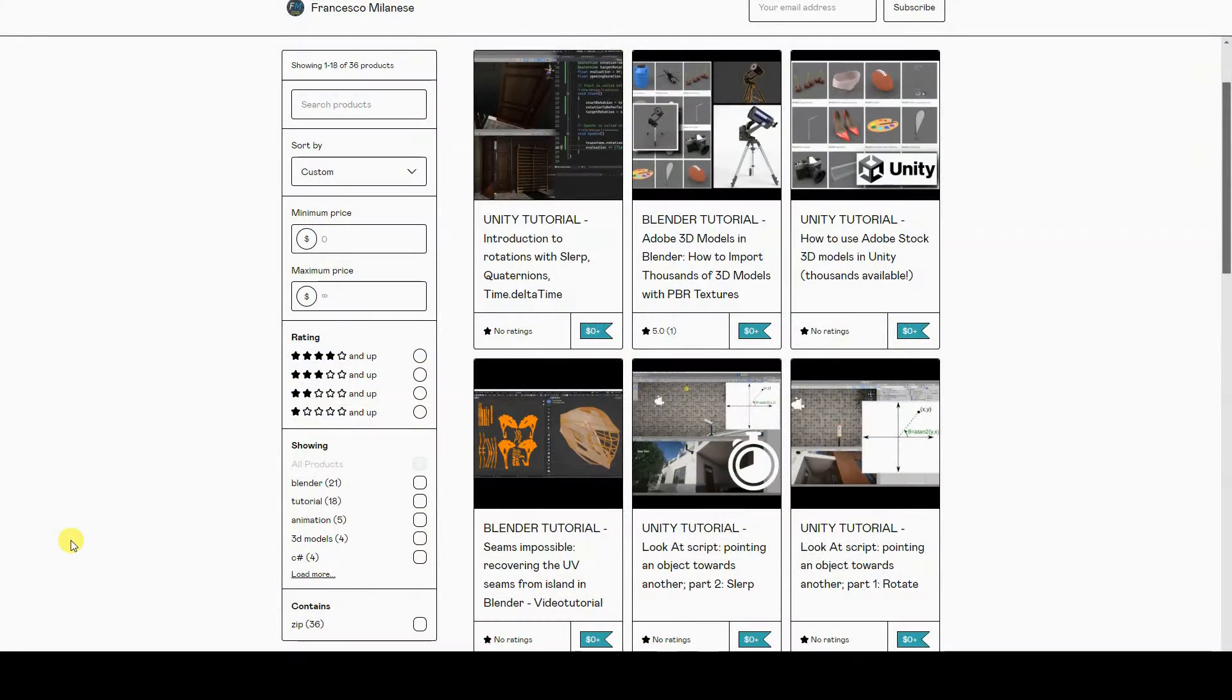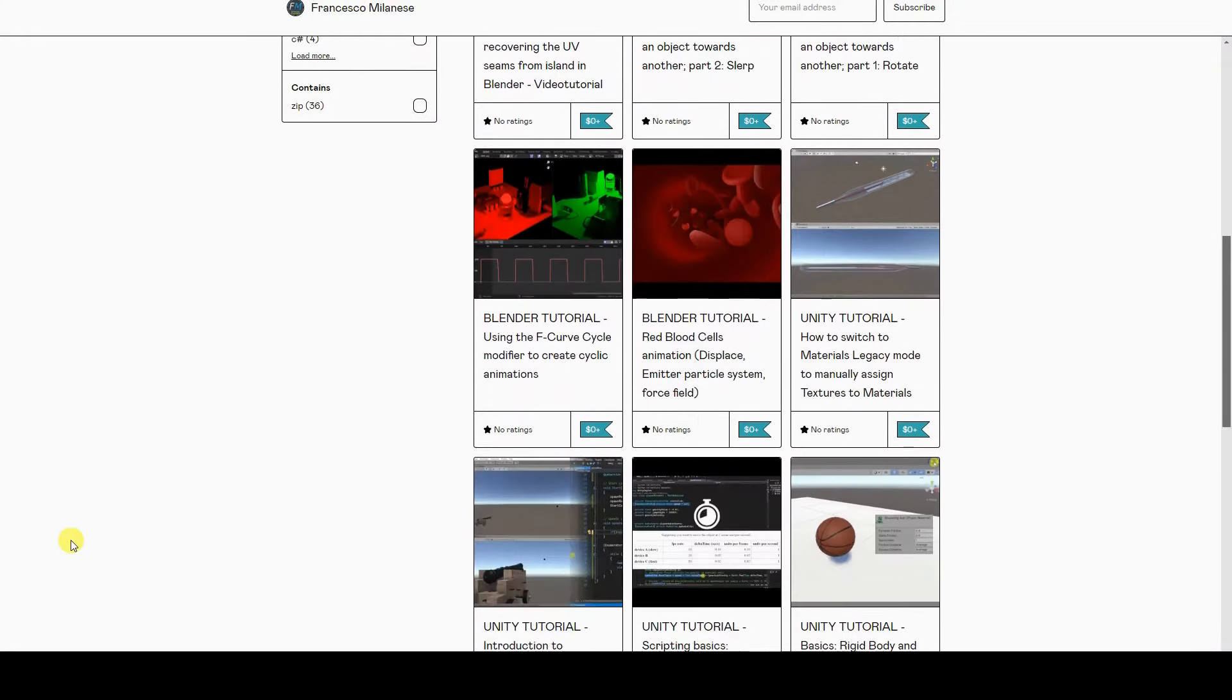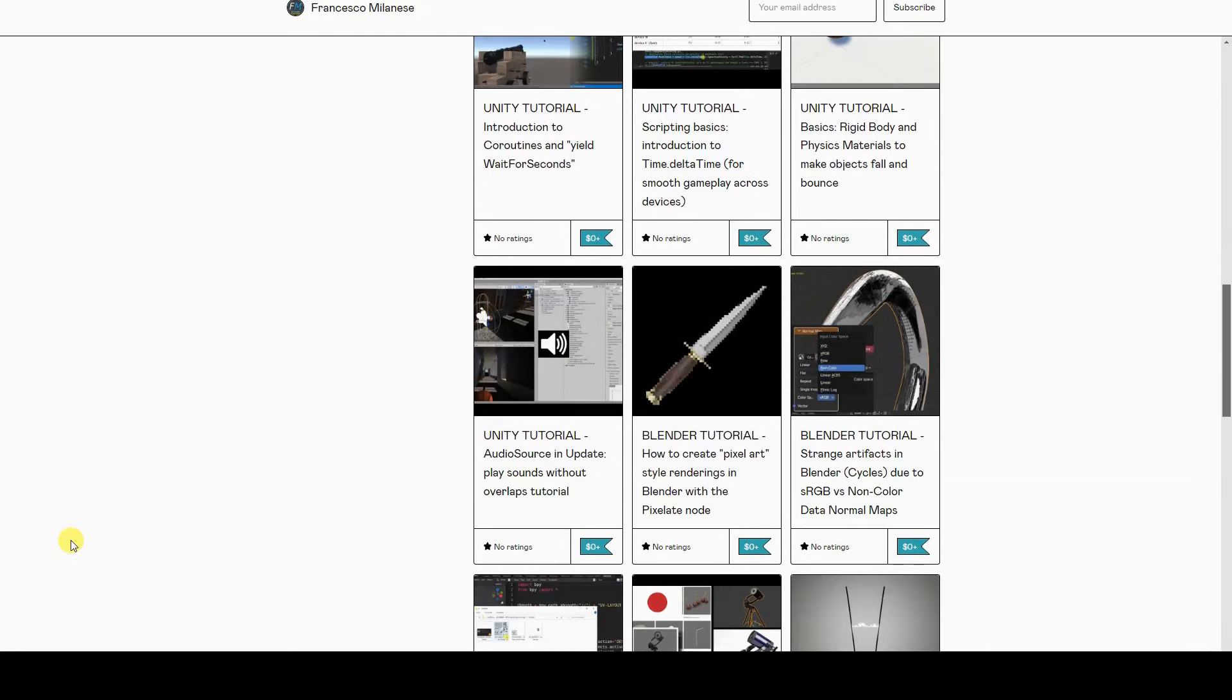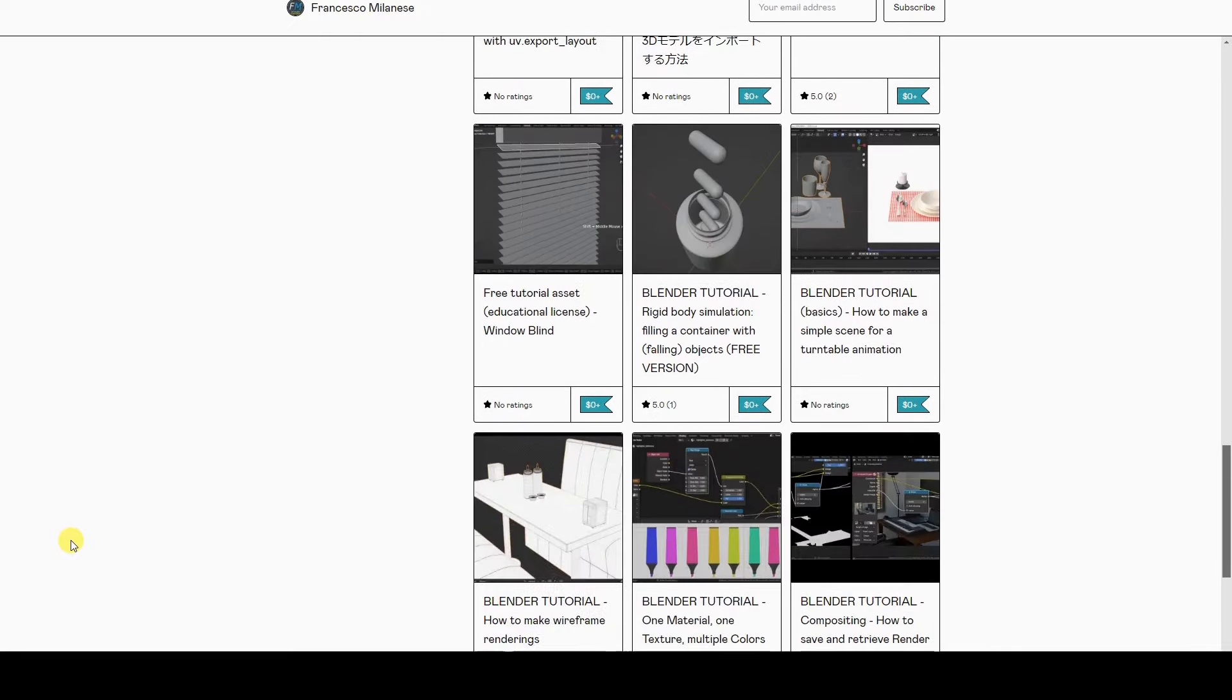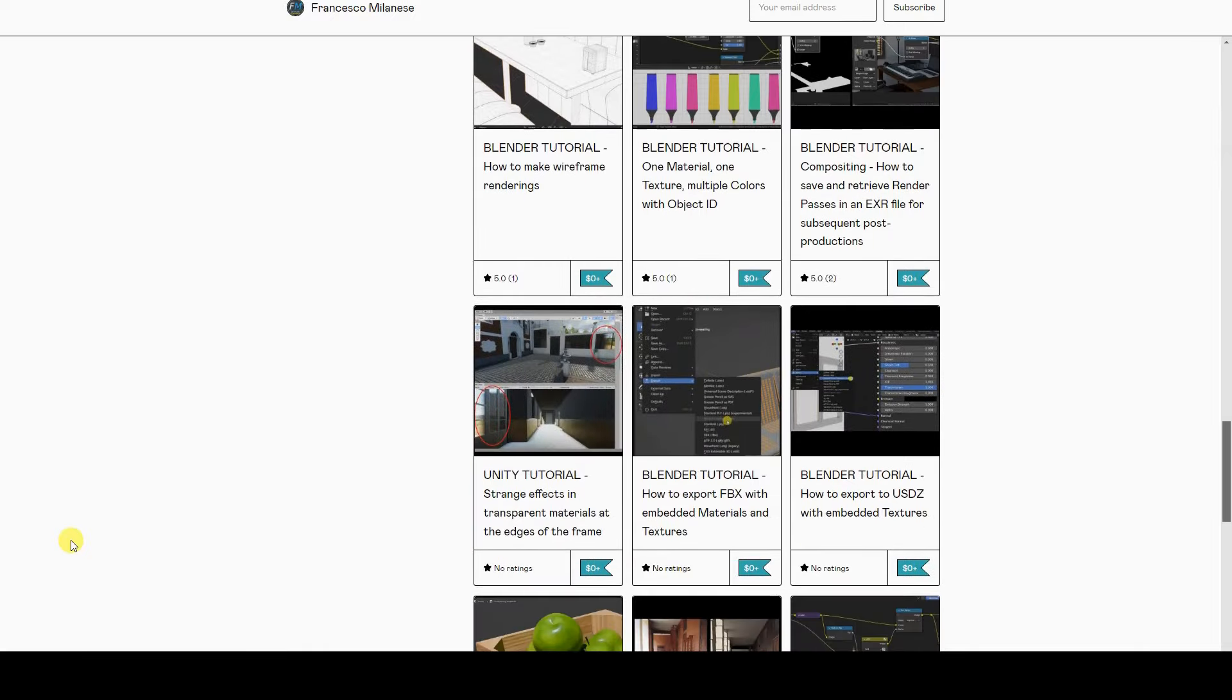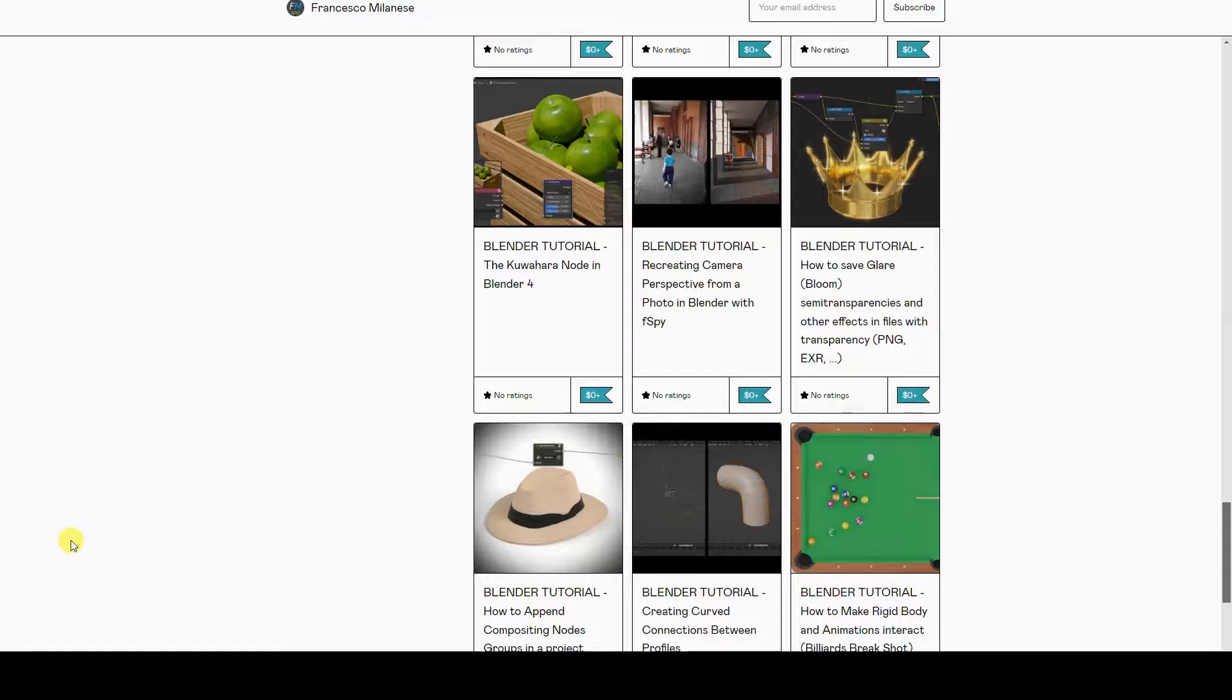Before we go on, I remind you that as it happens with most of my tutorials, the text versions of the video tutorials of this series are available for free download at the link provided in the description.